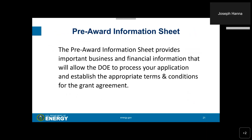Finally, you must submit a pre-award information sheet. The pre-award information sheet provides important business and financial information that will allow DOE to process your application and establish the appropriate terms and conditions for the grant agreement.